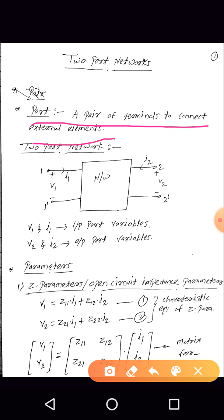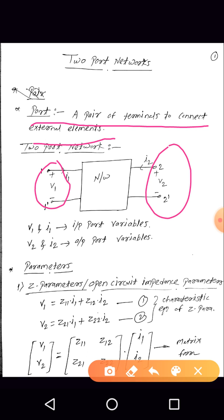A port is nothing but a pair of terminals to connect the external elements. So here we have a two port network. Here we have a first port and here we have the second port. This is a pair — one terminal, second terminal — this also forms a second pair. And here we have a network. This is the general representation of a two port network.